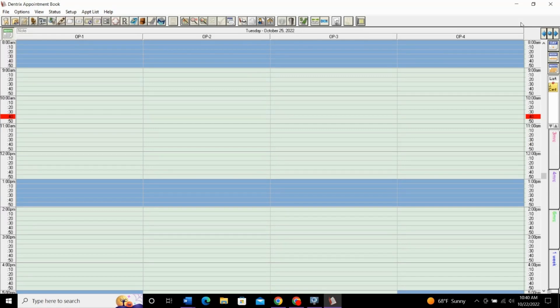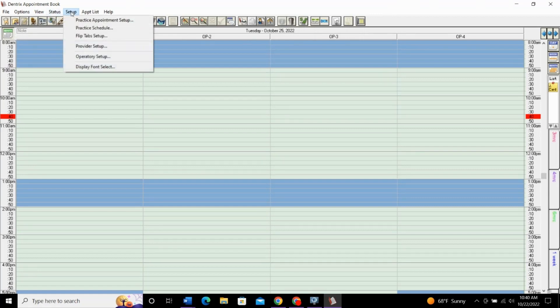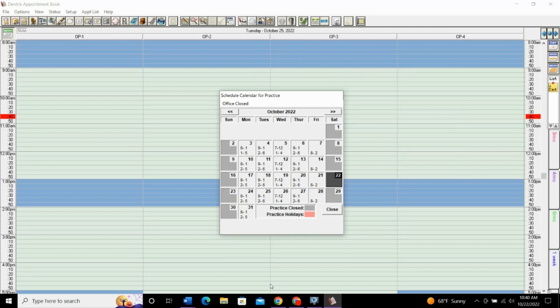The last thing that I just want to mention quickly is closing the office for vacation or holidays so that you can close a whole day. To do this, we'll want to go back into setup and then practice schedule. This opens up our calendar like this and we can simply go to the day that the office will be closed and set it as closed. Two different ways to do this based on if you're just closing for vacation or if you're closing for a holiday.